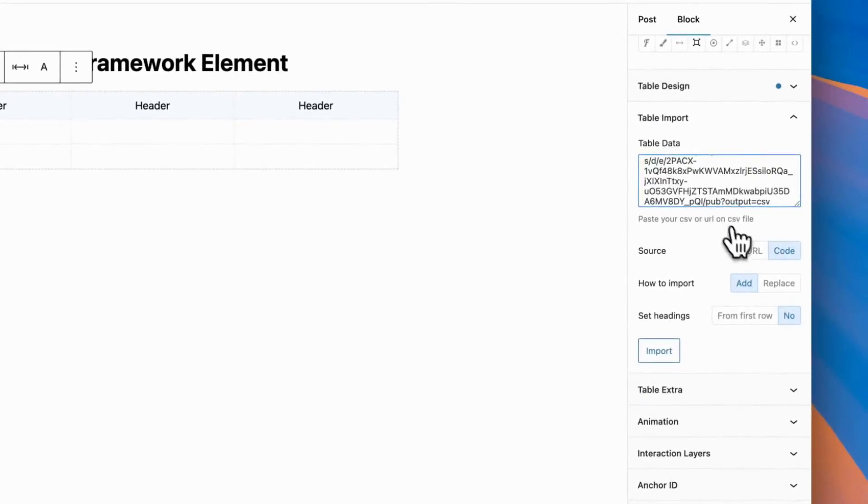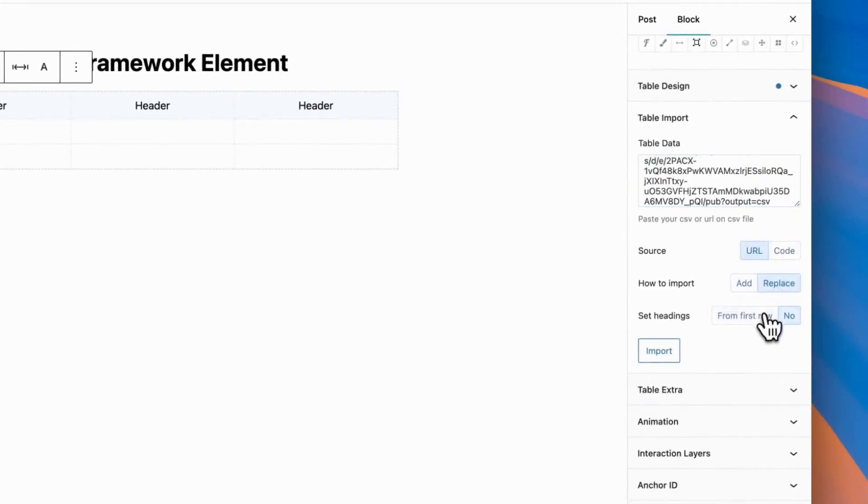You can use import to replace your table or to add new cells in end of table. Also, you can set first line to be headings.